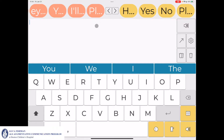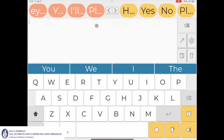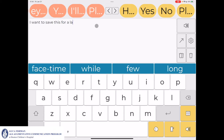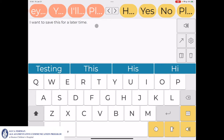The first way to save a message for future use is to type a message into the message window. For example, if the message I want to save is 'I want to save this for a later time,' I'll type my message in the message window. I'll then use my cursor or my finger and go down to the categories button.